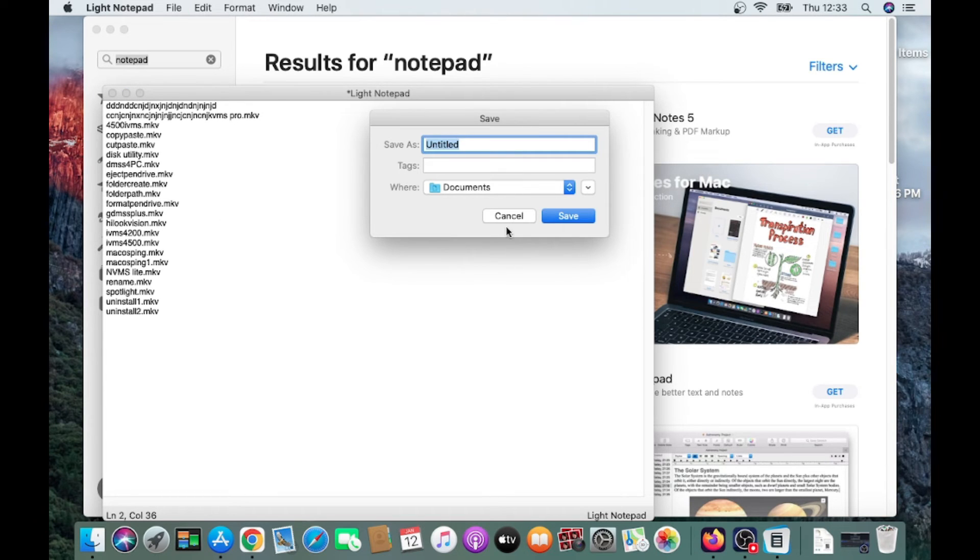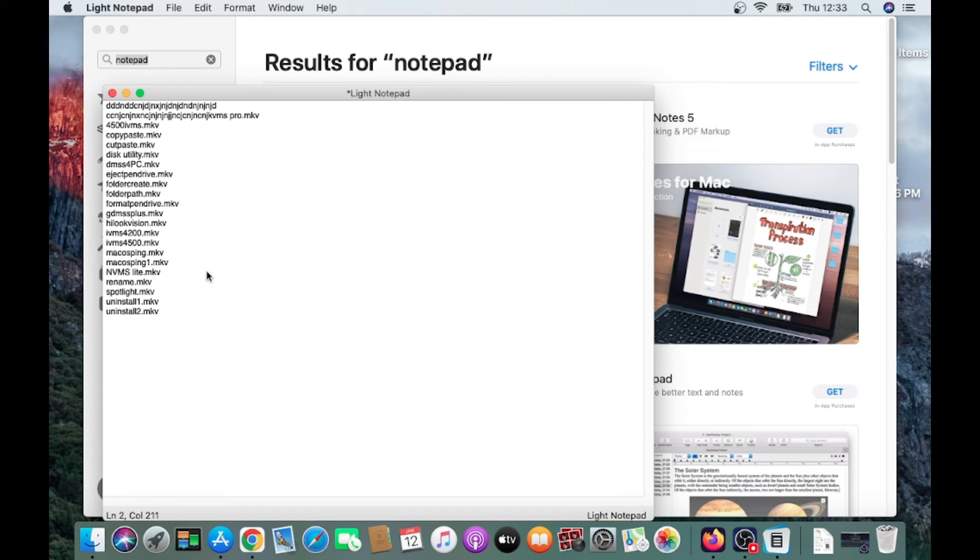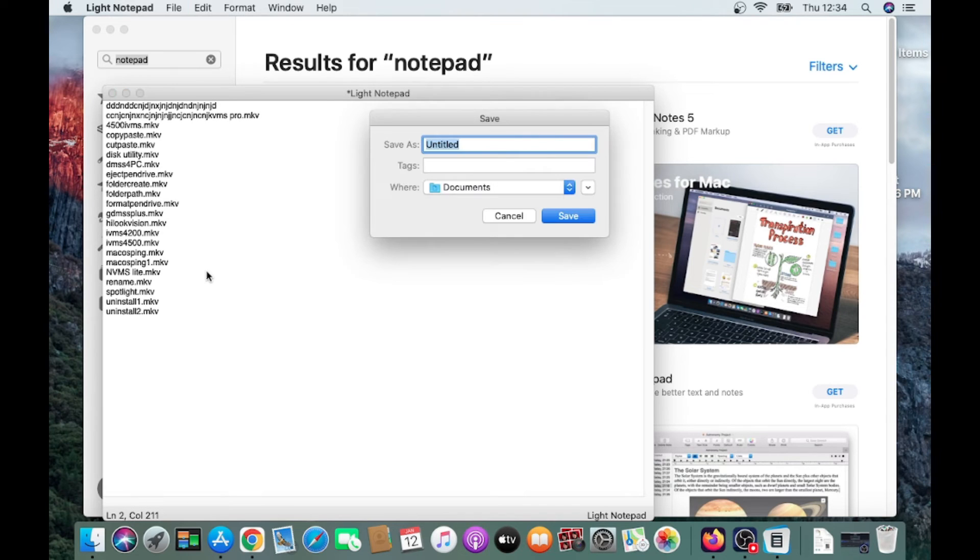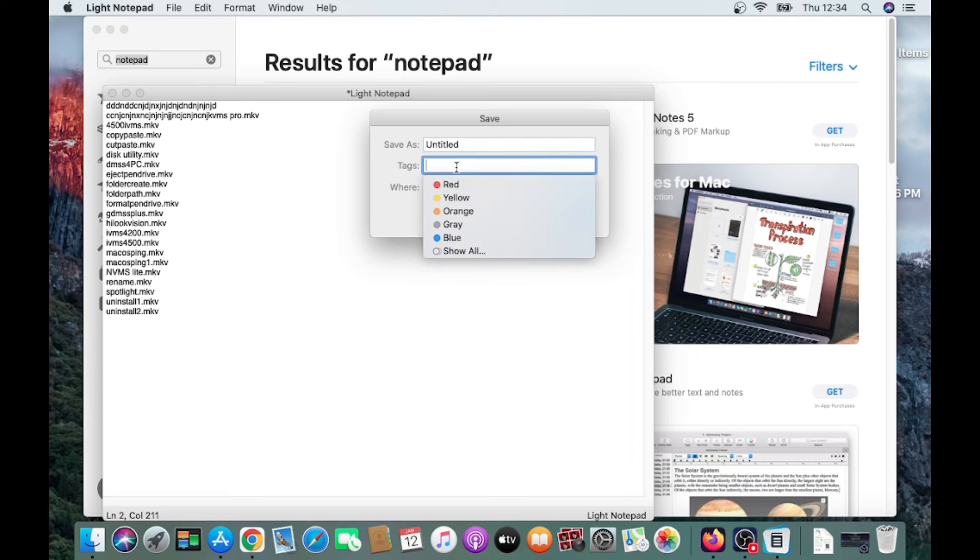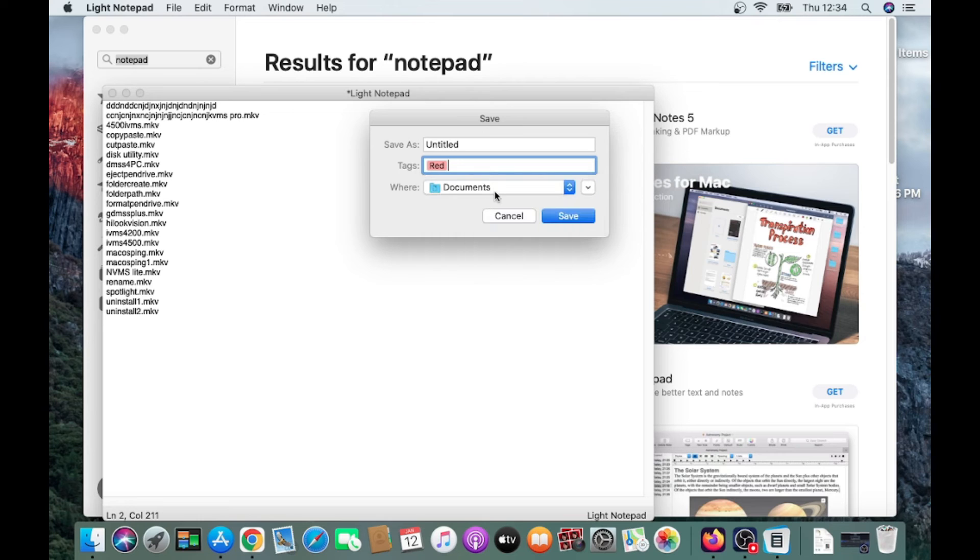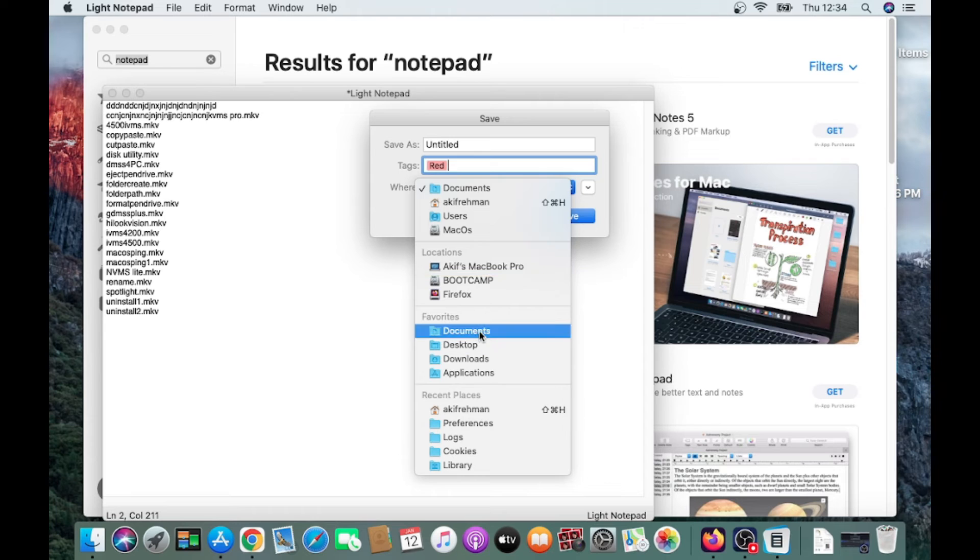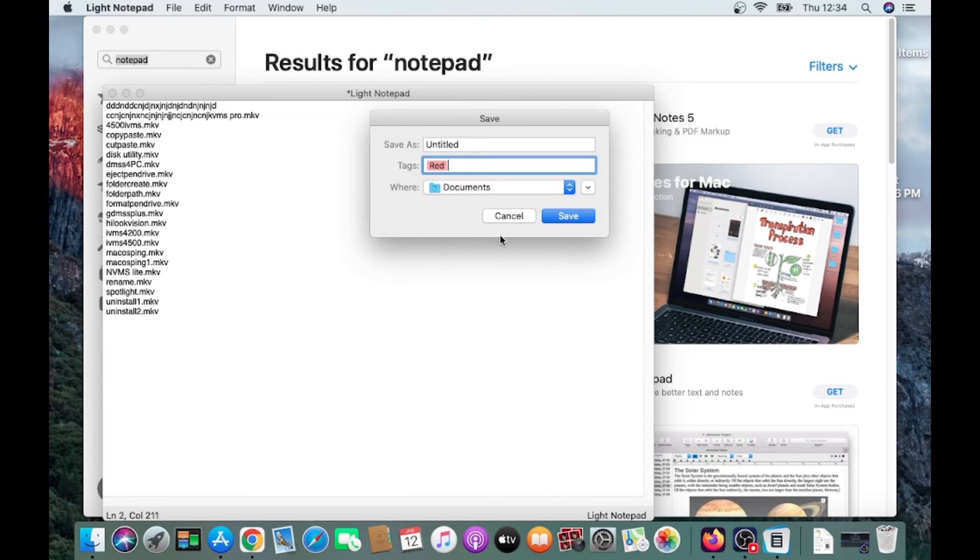You can save this also by all the commands which Mac is using. For example, if you need to save this particular file, just click Command and S. It will save. And where you want to save—for example, I need to save on Documents. Click on this and press Save.